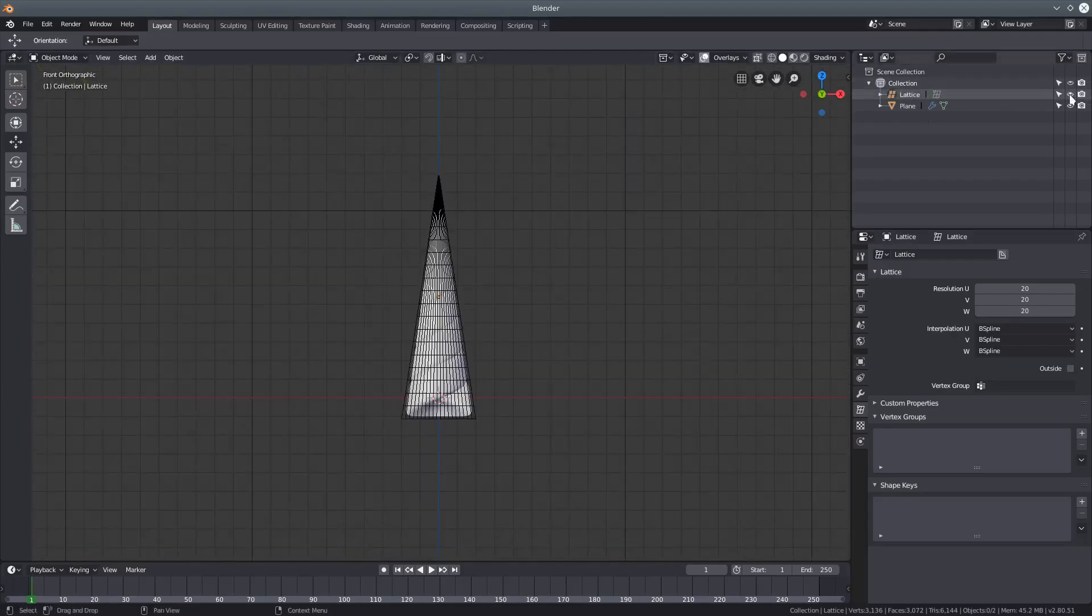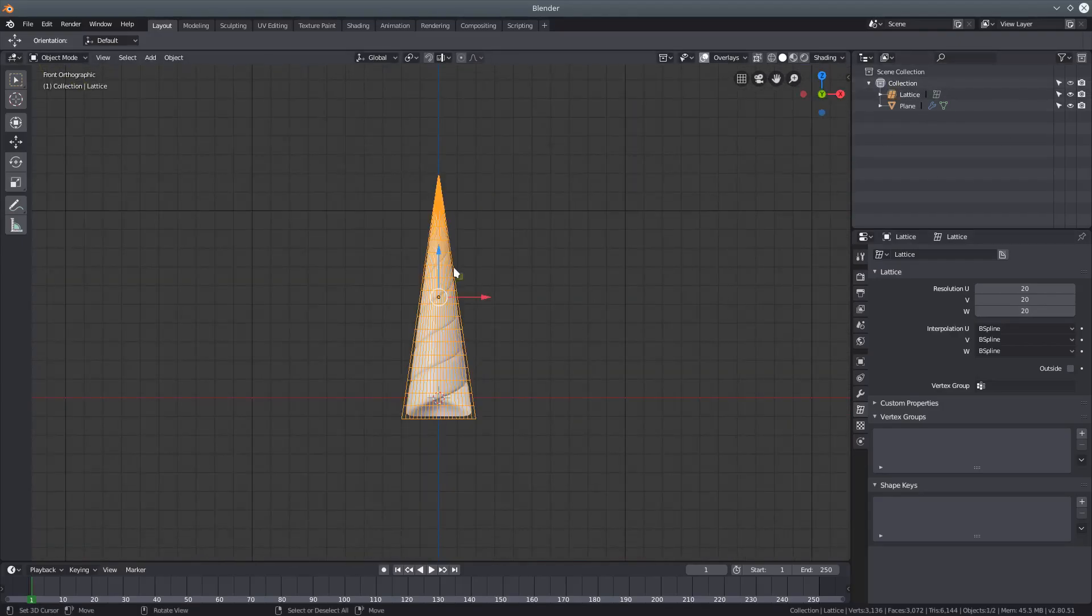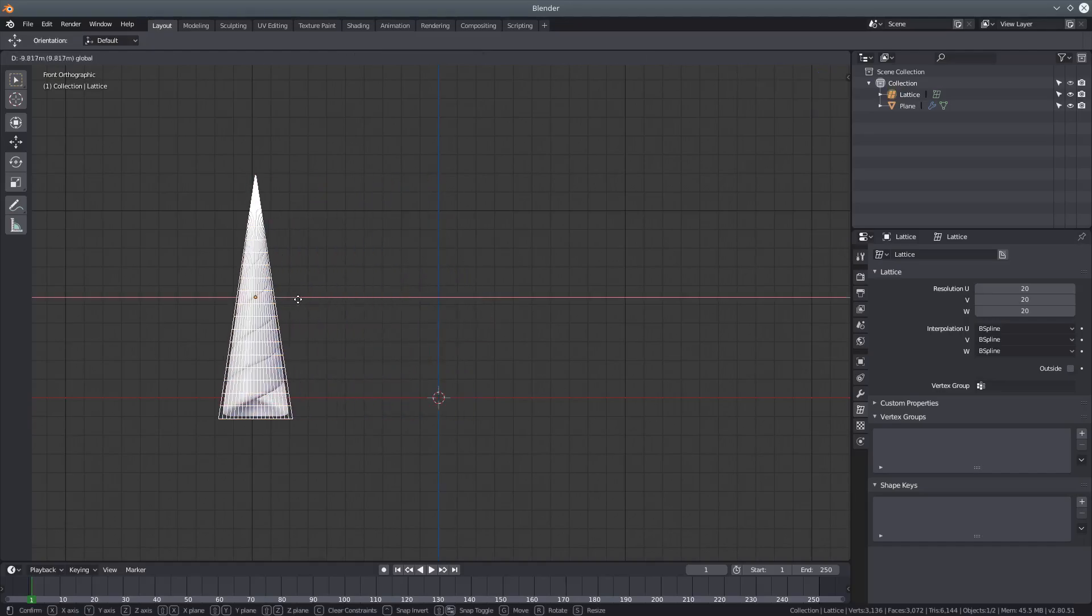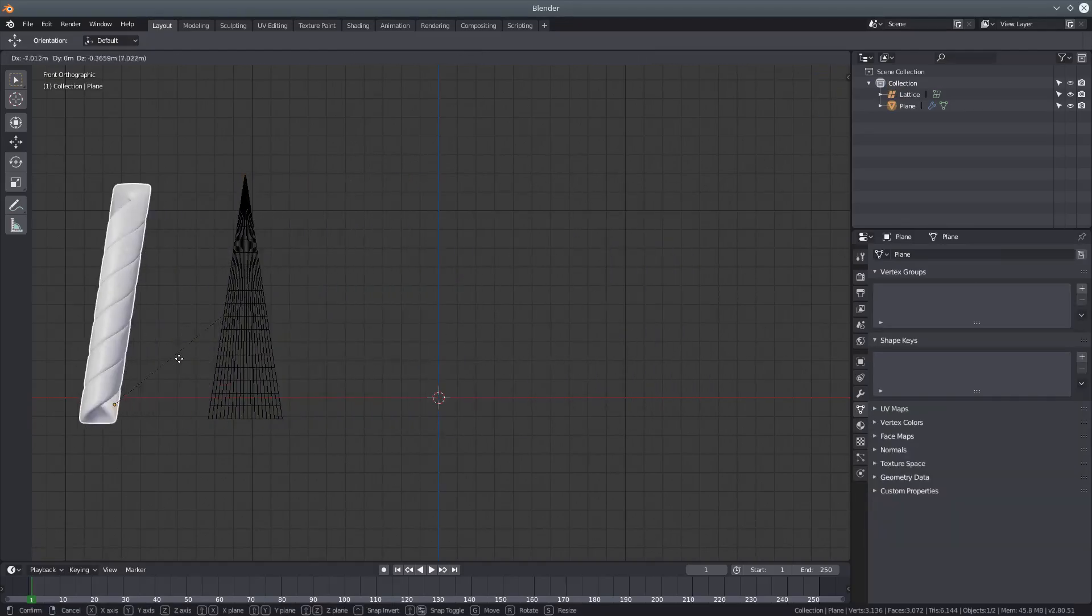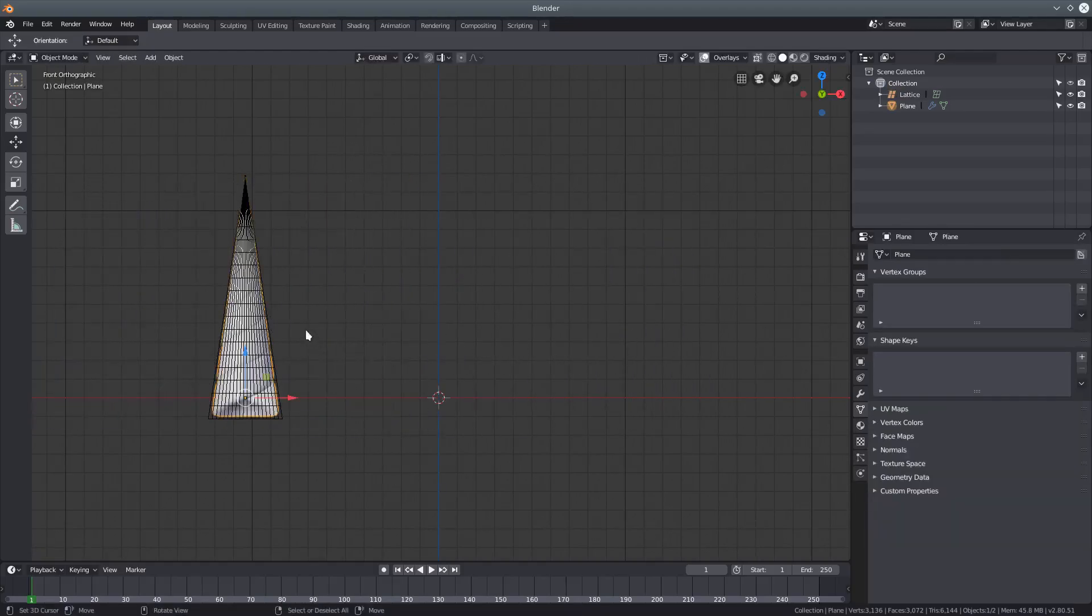To move it, make sure you select the lattice and not the plane, because then it doesn't move.